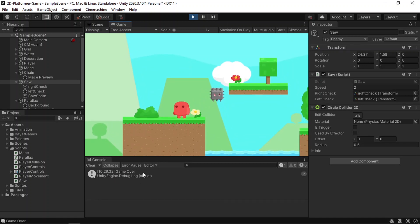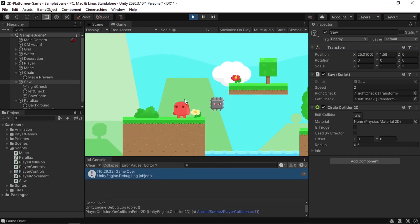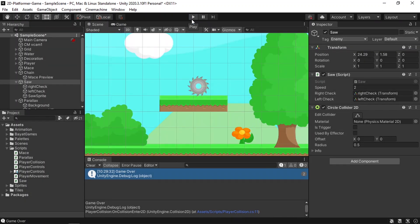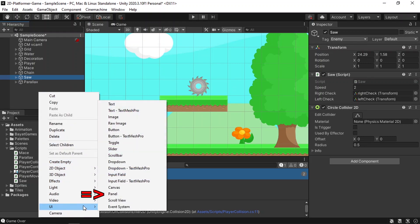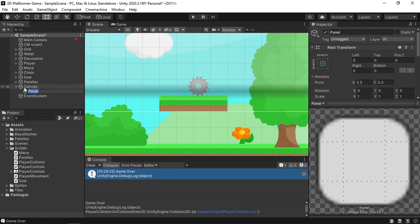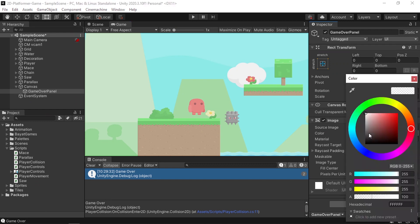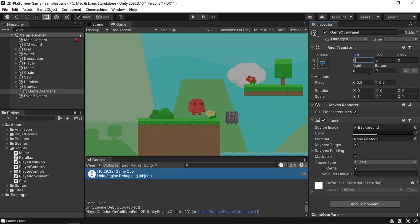As you can see, we have the "Game Over" message in the console. Instead of using this Debug.Log message, we are going to create a game over screen that we enable when the game is over. We can also destroy or disable the player so we can't move. Let's start by adding the game over screen: right-click, under UI create a Panel — that will also create a Canvas. Let's rename it "Game Over Panel", change the color to black, and add some padding by changing the left and right sides to 150 pixels.